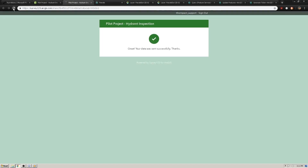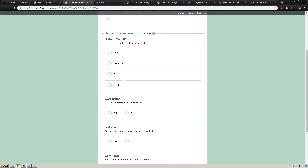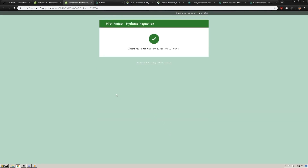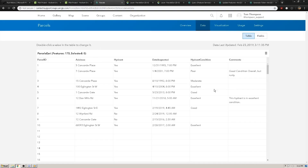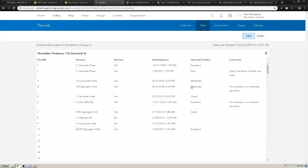We'll do this again just to be sure everything is working. We'll say parcel ID 4 this time. We'll say this hydrant is in moderate condition, there are no obstructions, there is no leakage. The comment: 'this hydrant is in moderate condition.' So this was parcel ID 4 — we'll click submit. In our parcels we see there is no comment yet, but once we refresh we should see that the comment and condition have been updated through Microsoft Flow, the Survey123 webhook, and the ArcGIS REST API. That is how to leverage the three together to automate and simplify your web GIS workflows. We'll see you next time.